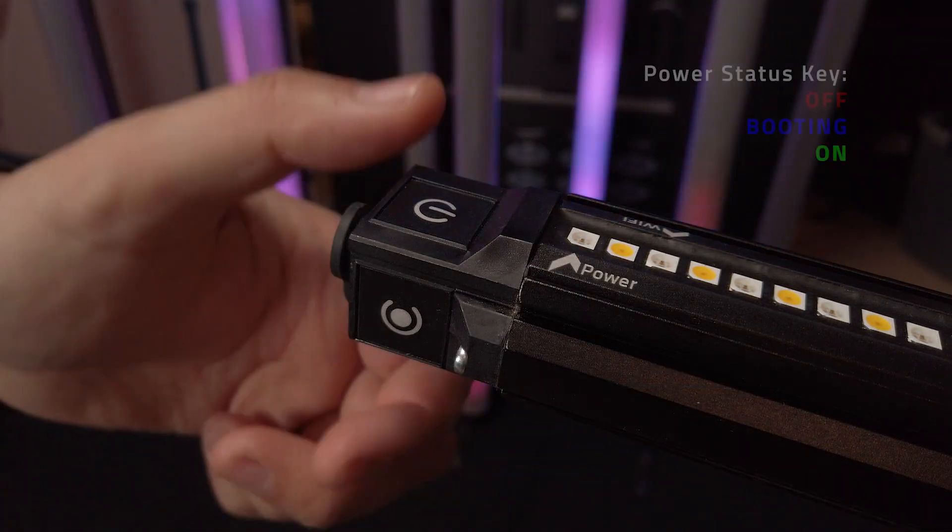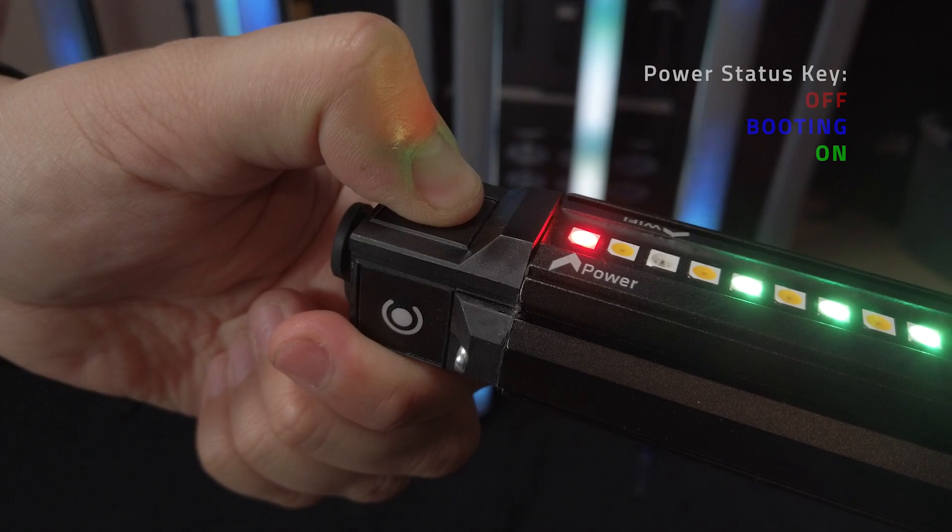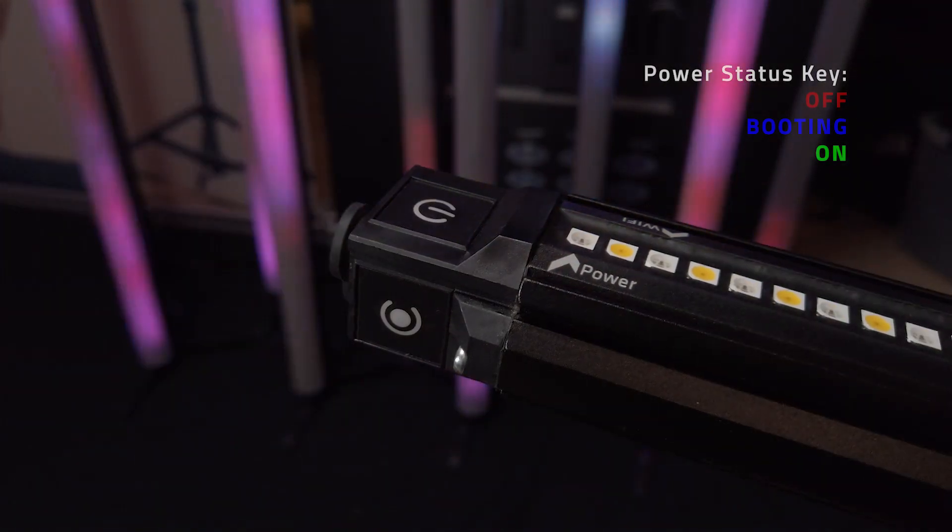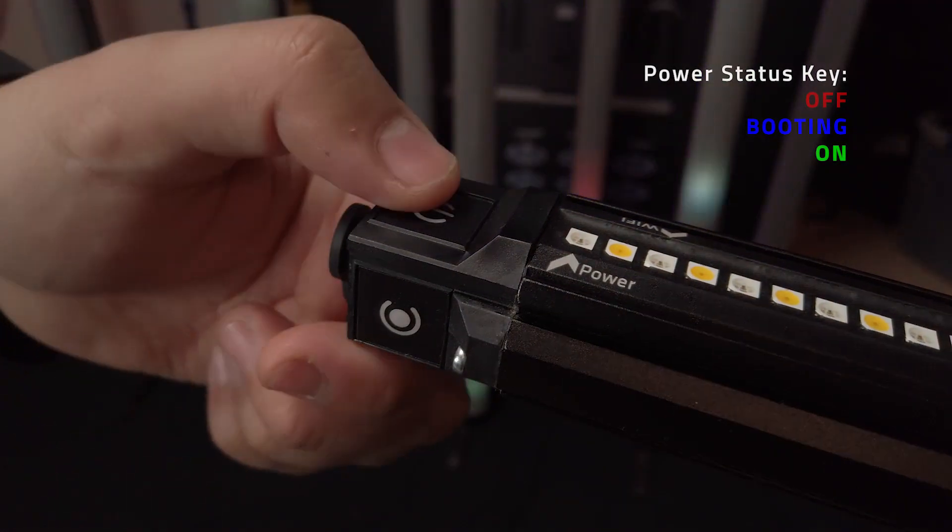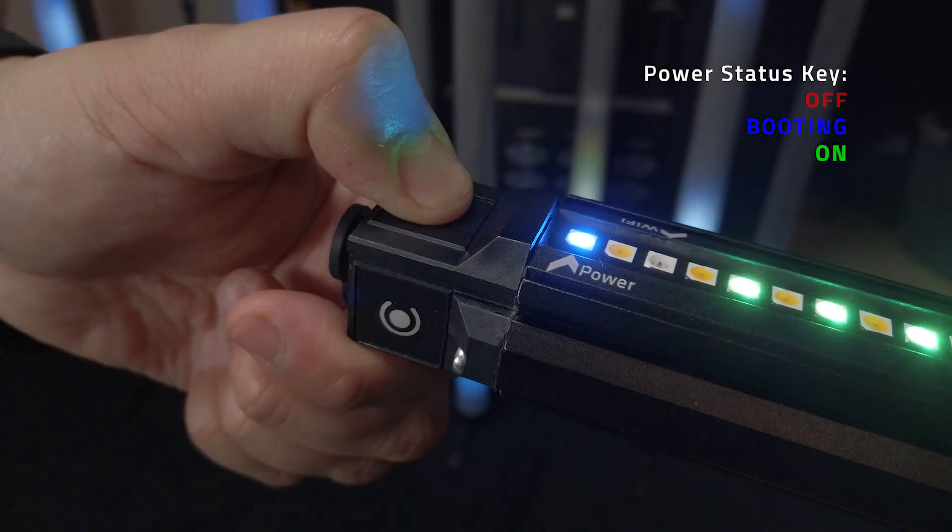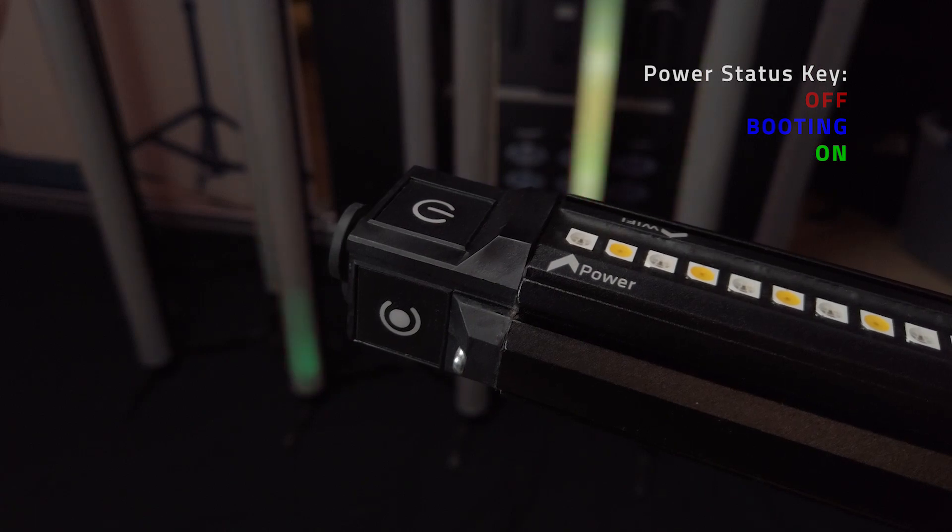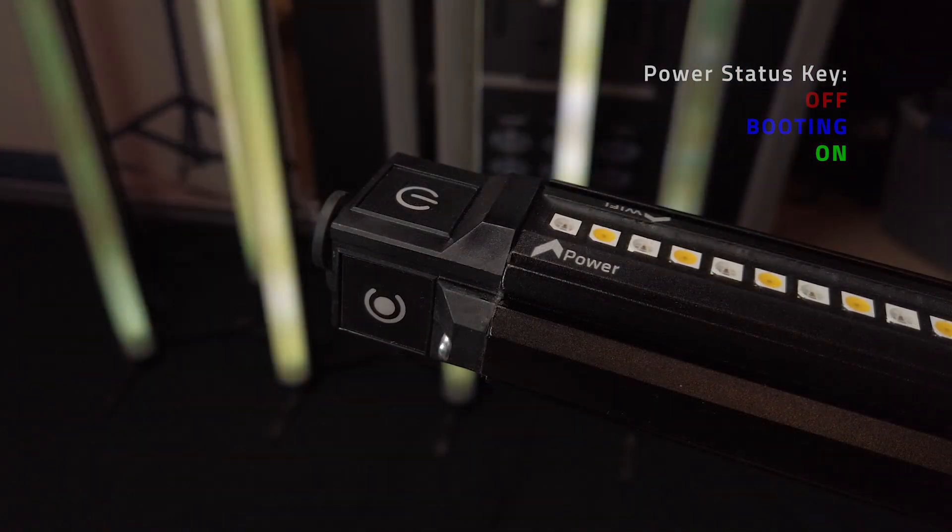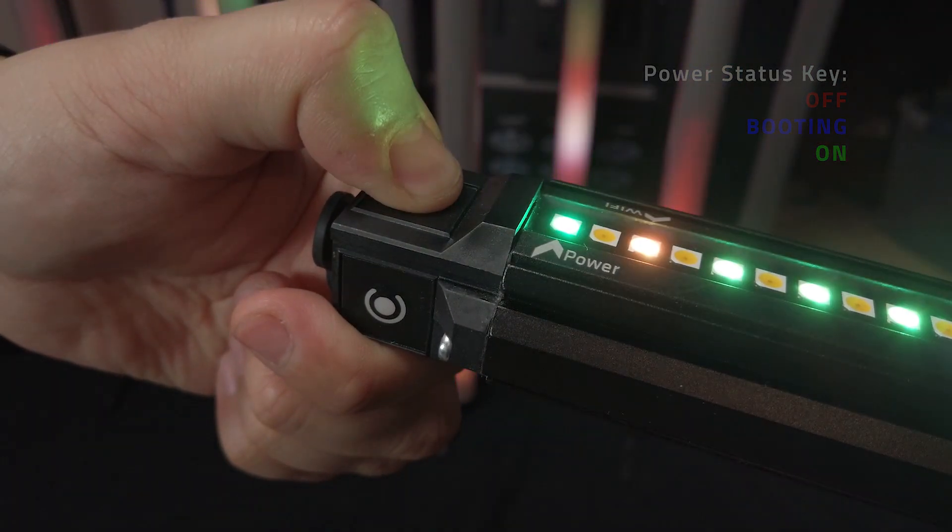If the power status LED is red, your v-tube is off. If your power status LED is blue, your v-tube is still booting and not yet ready to use. If your power status is green, then you are good to go.